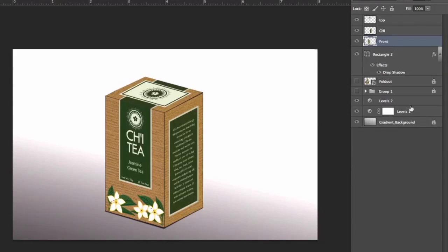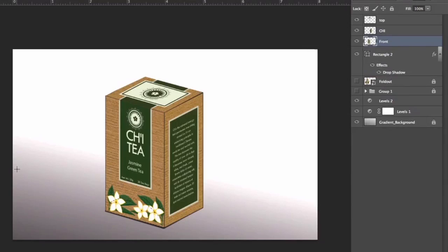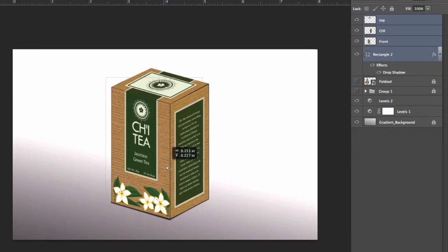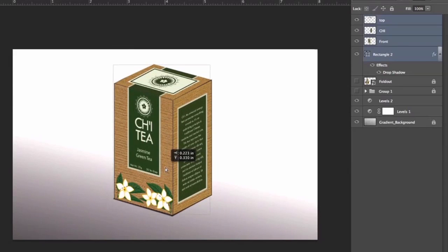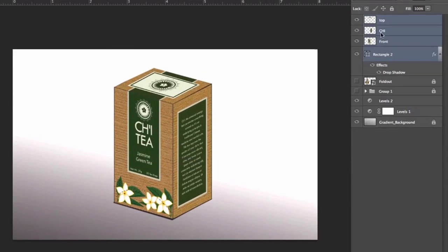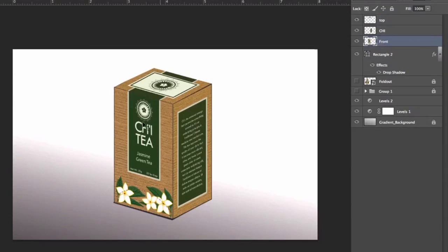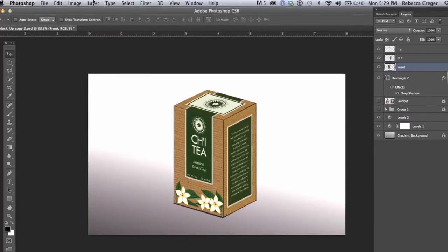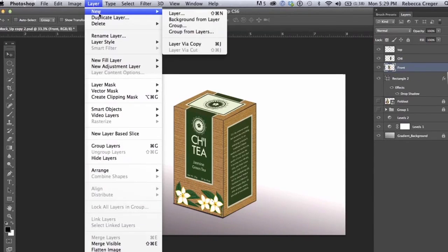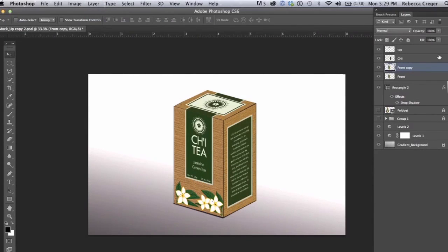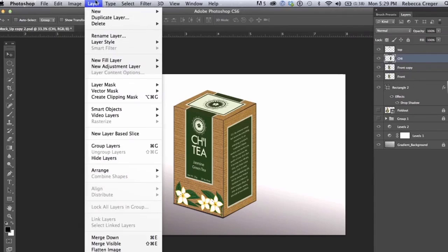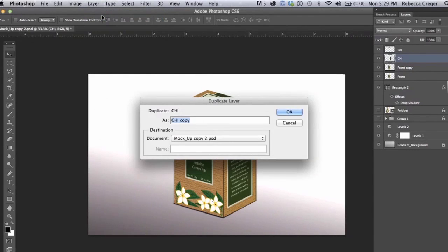So one of the last things we're going to do is add a reflection so that it looks like this box is sitting on a shiny surface. So we're just going to duplicate the front side and the right side by going to Duplicate Layer, Duplicate Layer.